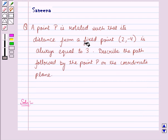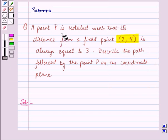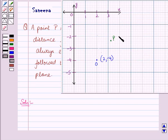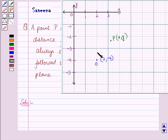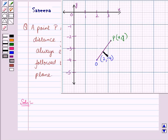In the question, a fixed point is given to us as (2, -4). Let this fixed point be O having coordinates (2, -4). It is also given that a point P is rotated such that its distance from this fixed point is always equal to 3. Let this be the point P with coordinates (x, y). Now join O with P. The length of OP gives the distance between the fixed point O and the general point P, and we are given that this distance is 3 units.